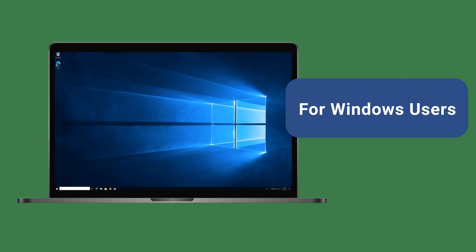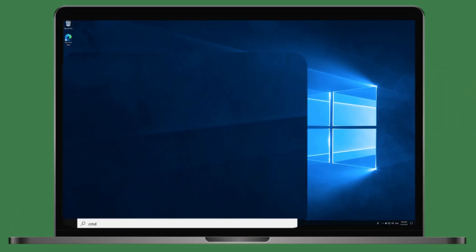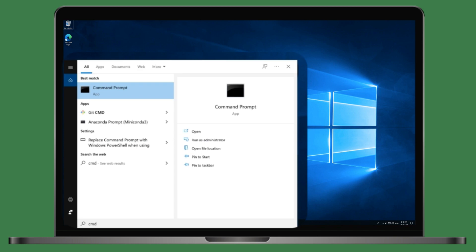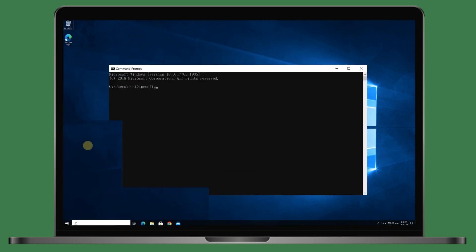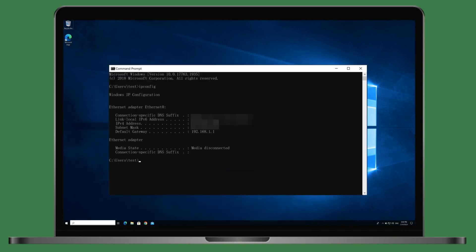For Windows users, you need to type ipconfig in Command Prompt and see the default gateway.